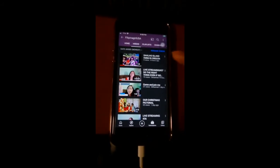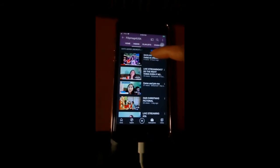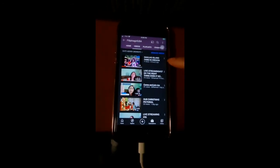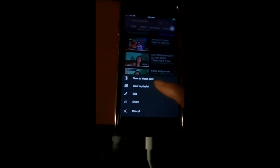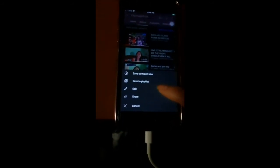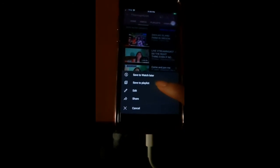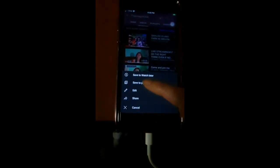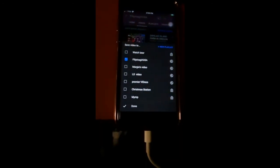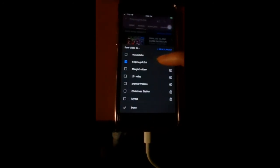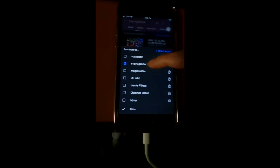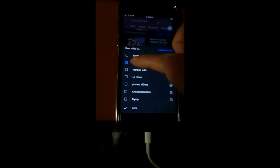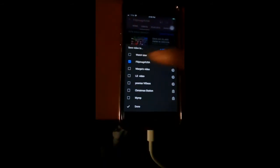So now let's go to this video. We need to click these three dots right there. It says right here: save to watch later, or save to playlist. We need to click that playlist option. Then we need to go to our playlist name — the one I just made, Filipina Girl USA. It's already selected and highlighted in blue.